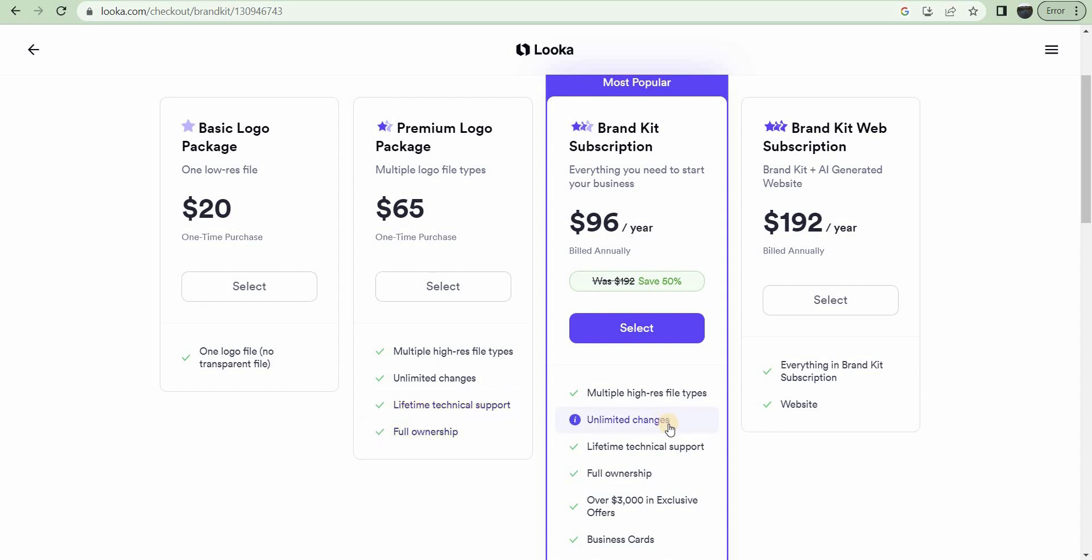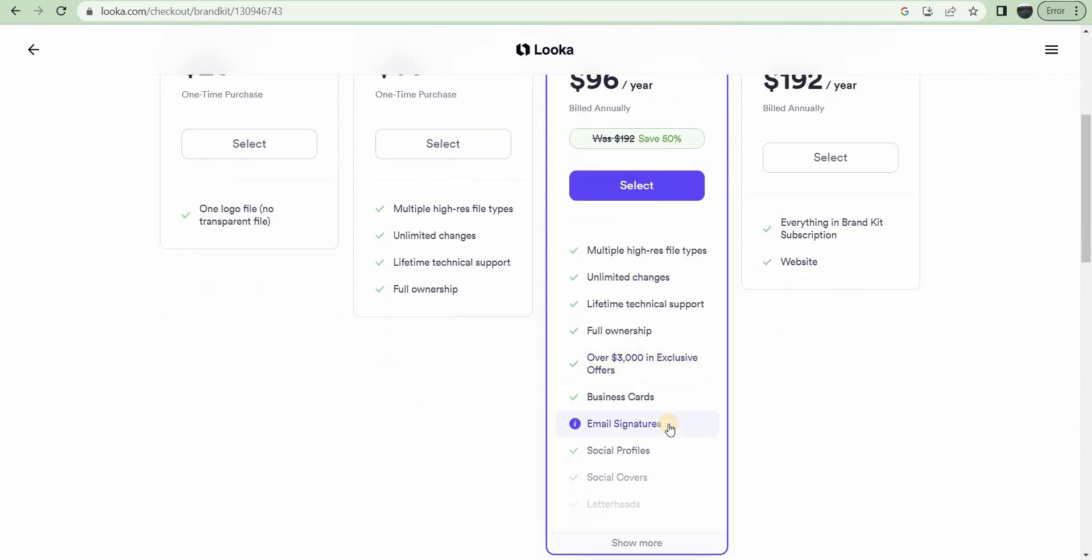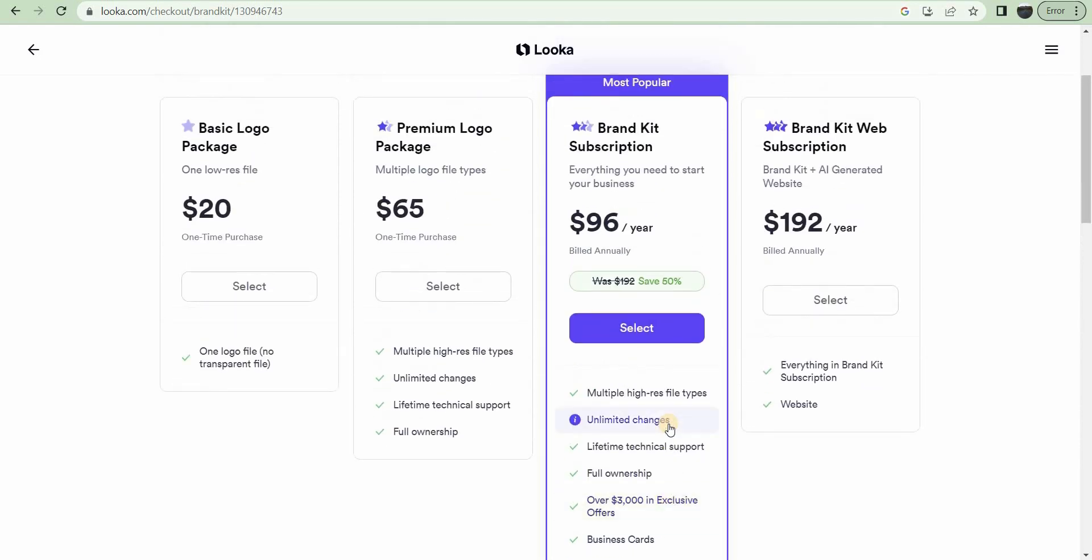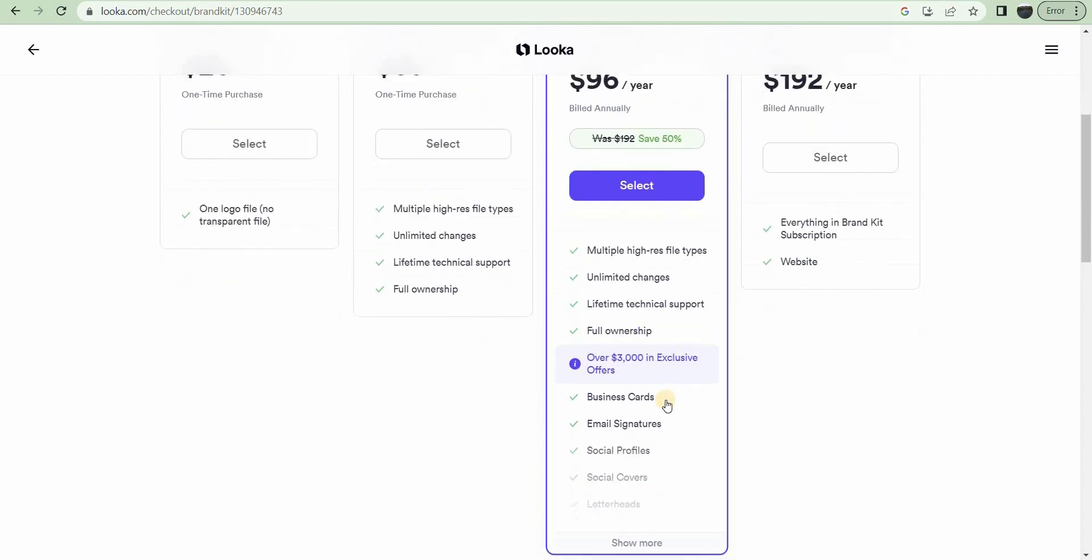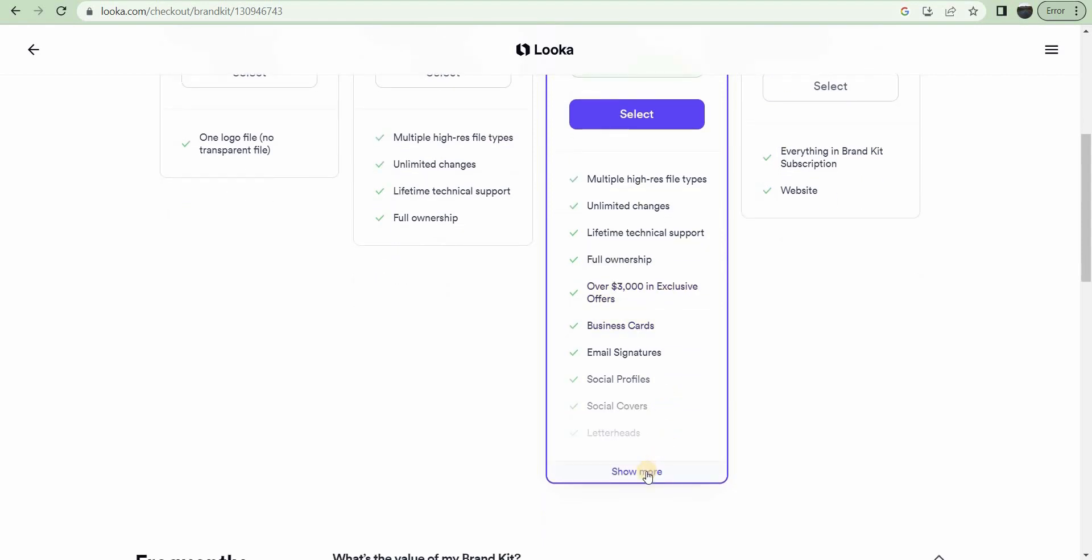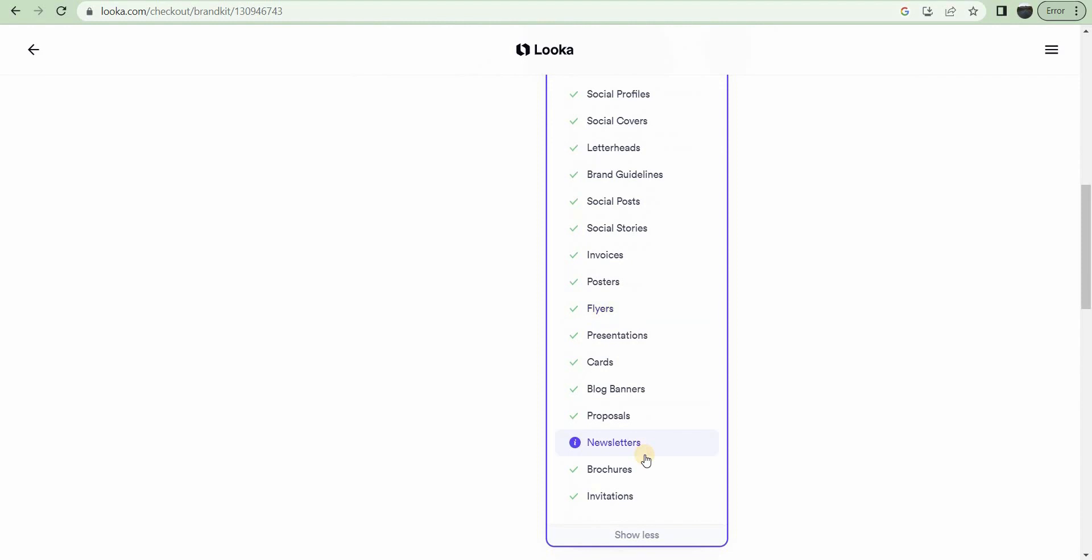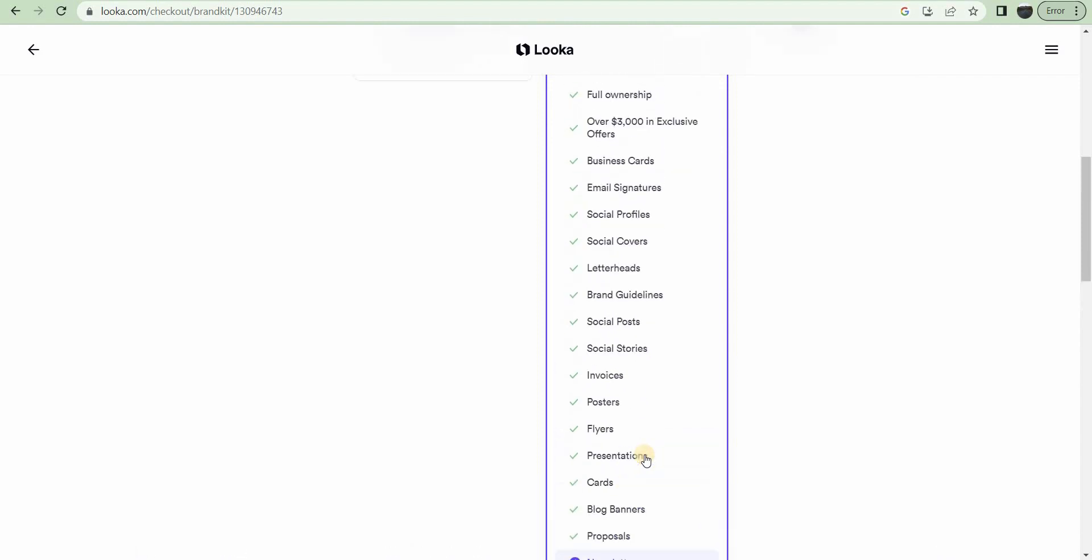The brand kit subscription, $96 a year. That seems like a pretty good deal. Multiple high-res files, unlimited changes, lifetime support, full ownership, over $3,000 in exclusive offers. They've got all kinds of other things down here. Business cards, email signatures. Wow, look at all that. A lot of stuff. I'm not going to read them all.